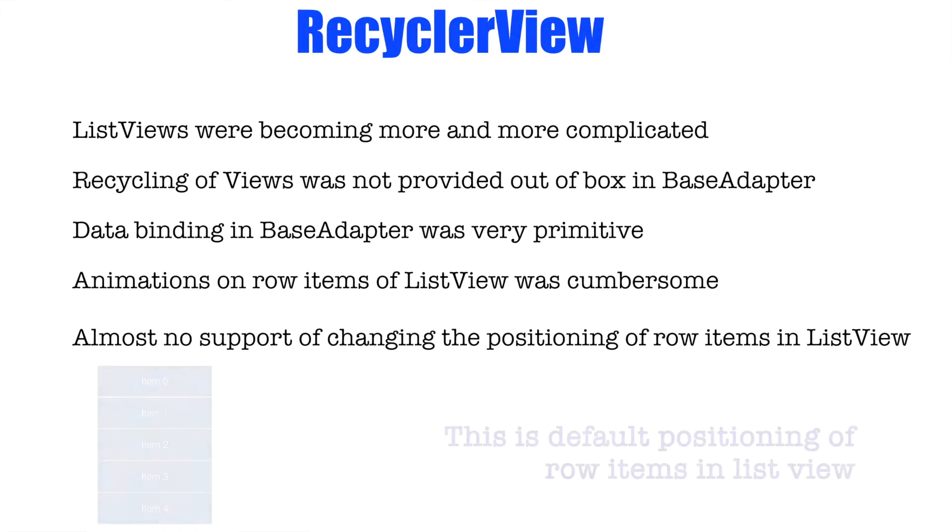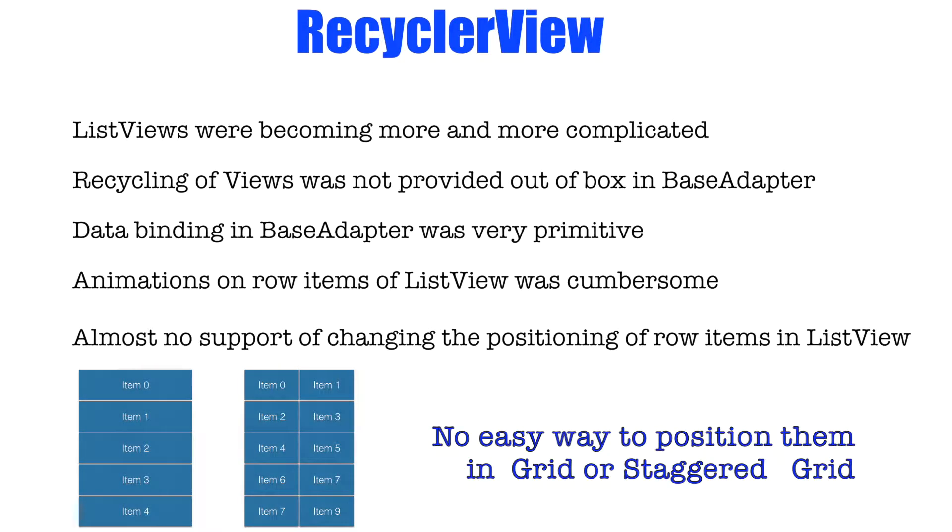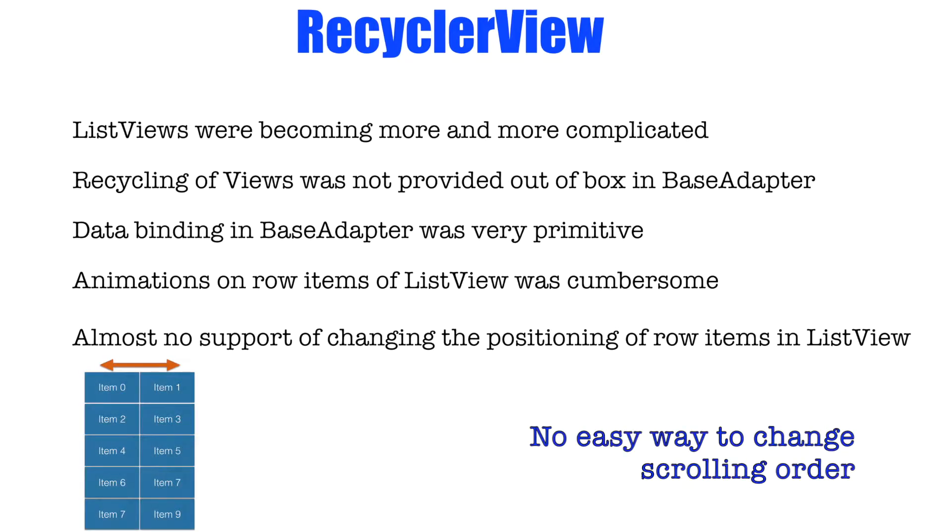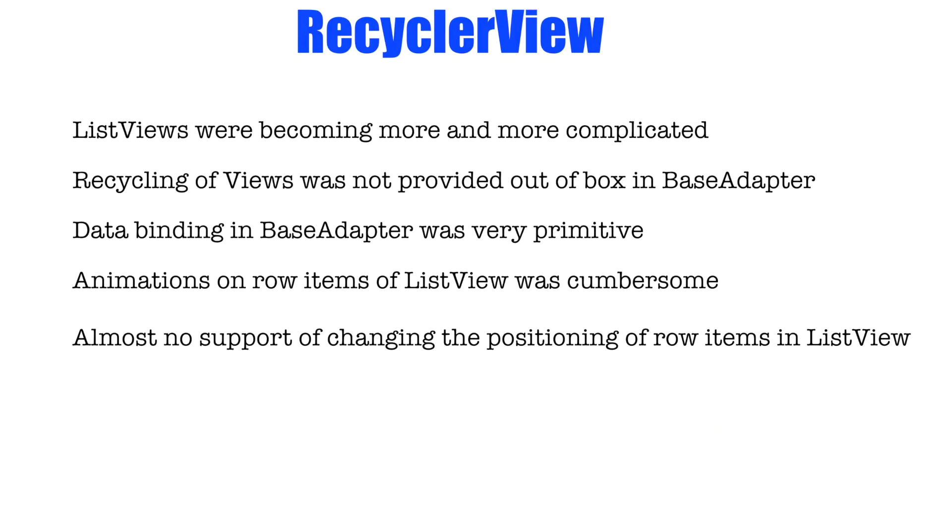What do I mean by that is what if I want to lay these individual row items as a grid? What if I want to scroll these items in the horizontal order instead of a vertical order? So this is not very easy to do with the current implementation of base adapter or the list view.